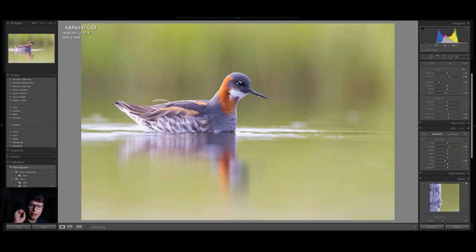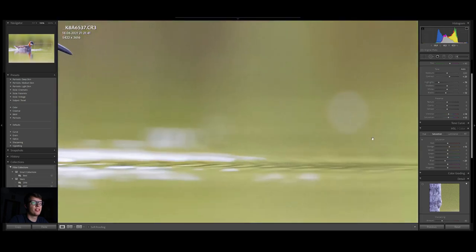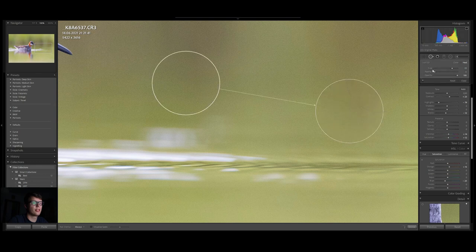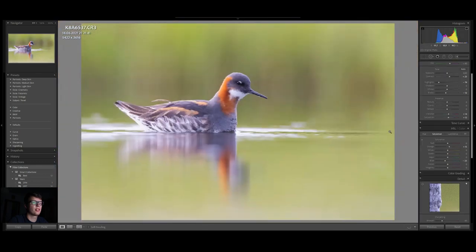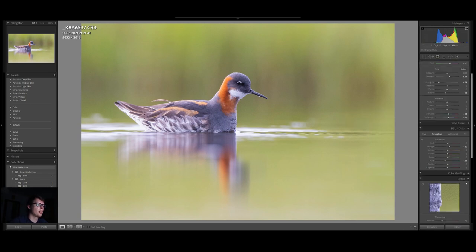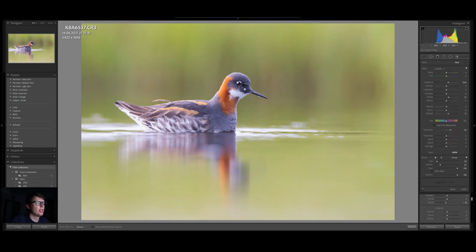The second spot really bothers me so I will just clone it out in Lightroom — it's an easy fix. I suggest just cloning from the area nearby. Done. Second of all, we'll do the overall bird adjustment.